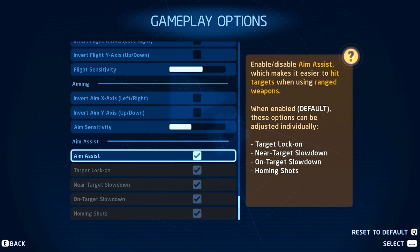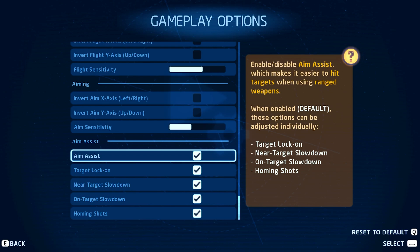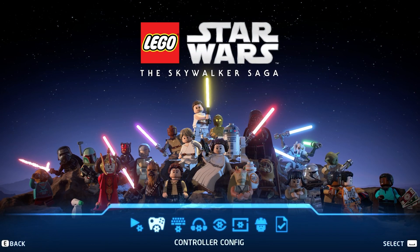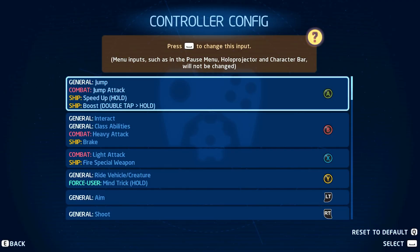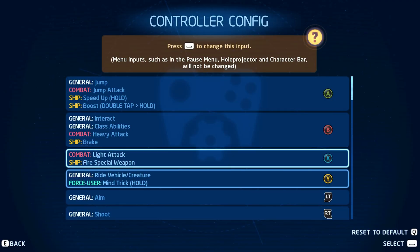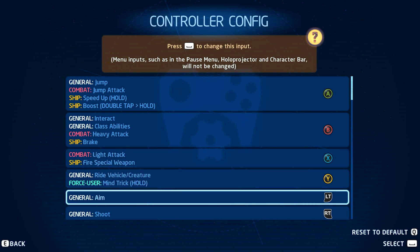Some players prefer to disable Aim Assist options, as they might have an impact on the precision of your aim. Most users will have a better gaming experience when simply leaving these options enabled. The controller configuration enables you to change the controller layout for the game.